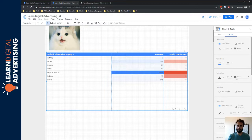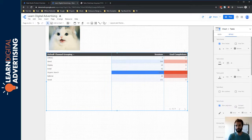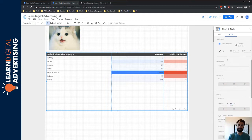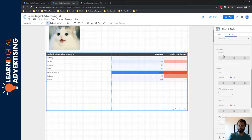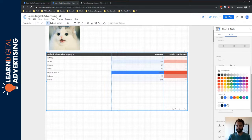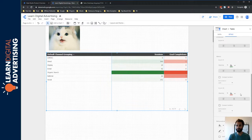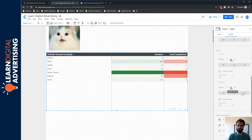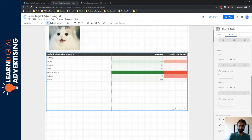You have all the typical table features — you can change the heading color and similar things. But what's different about heat maps is that you can adjust the color scheme for each individual metric. We currently have sessions and goal completions. Sessions is using blue — I may decide that should be green. Goal completions, maybe we'll leave that red. As you add new metrics on the data side, you can style each of those metrics on the style side as well.